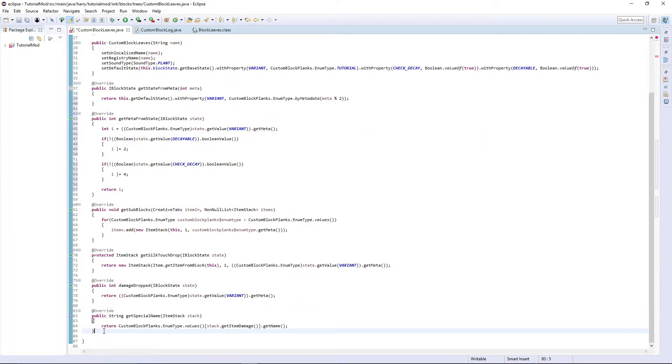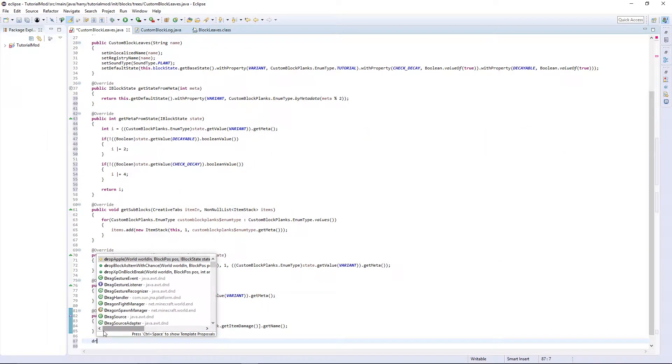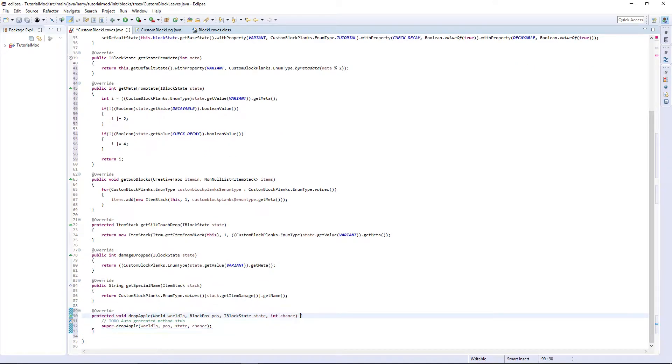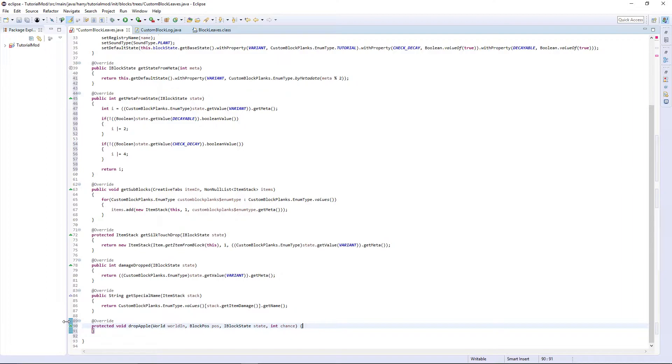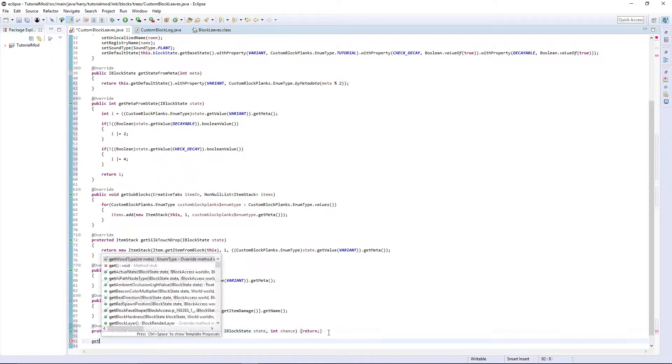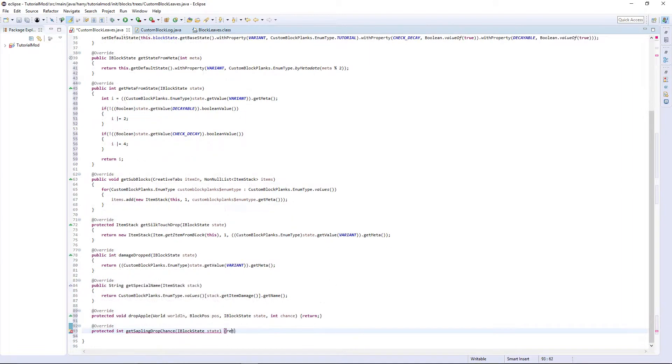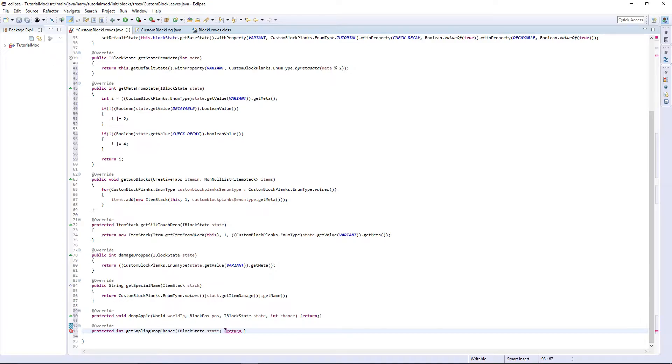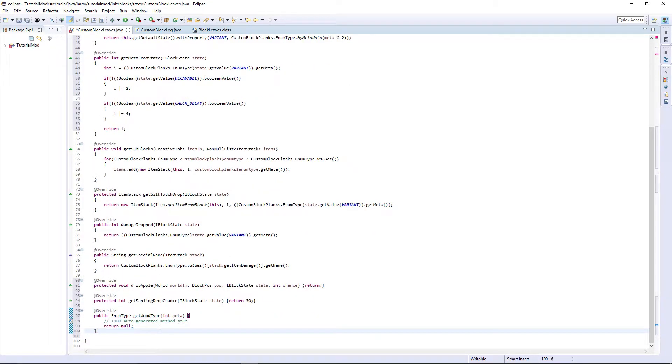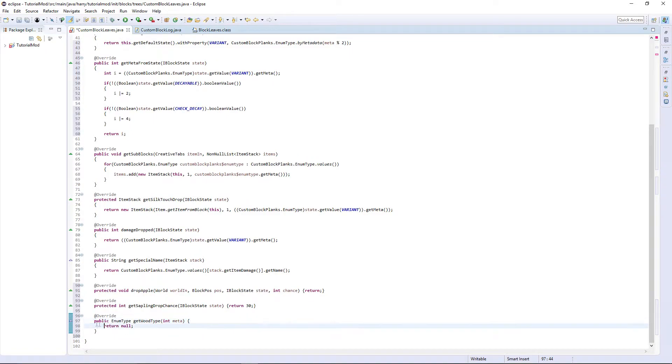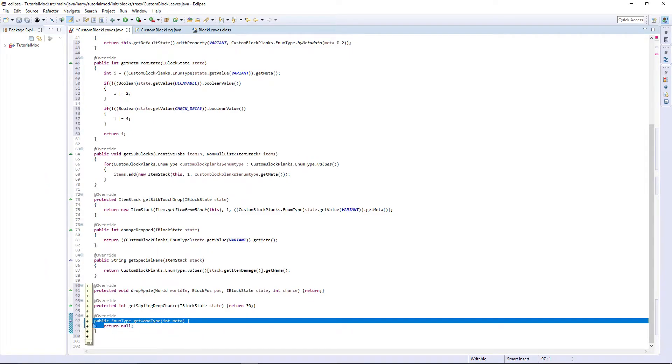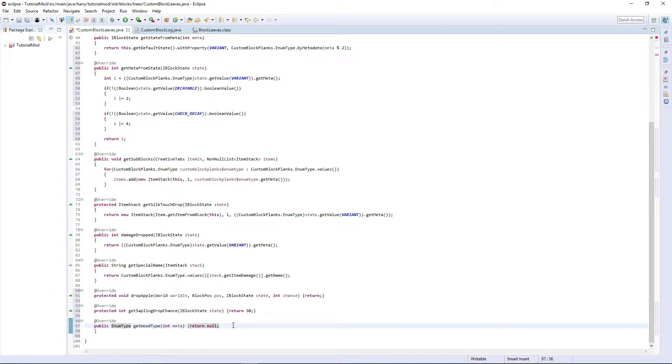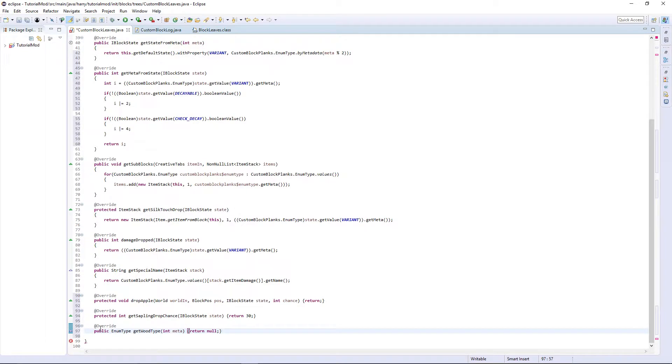It also wants a few more leaf specific functions. So drop apple, we are just going to return as we don't want to drop apples. Get sapling drop chance, just going to return. The default is 20. If you want it to be more common, put a higher number. If you want it to be rarer, put a lower number. I am going to put 30 for mine. Next, get wood type. We are also going to return null as it wants the enum type referring to the block planks and we are not using block planks. Therefore, we don't actually give it wood type there.